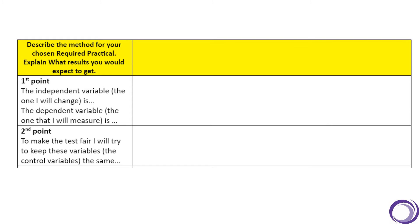So the first thing we need to look at is our variables. The thing that we changed in that investigation was the length of the wire, which means that is our independent variable. And each time we changed that, our goal was to measure the resistance of that section of wire, which means that is our dependent variable.